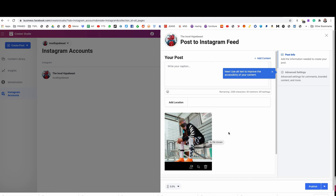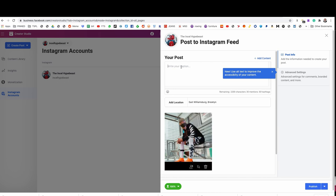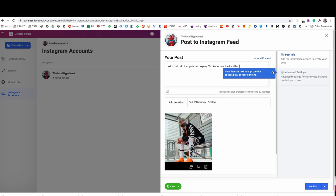Look at that great picture of the incel hypebeast. So that's posted up. We want to always add a location, so let's do where I live. Then I'm going to type my caption — I'm going to say, 'with that drip that gets me no play, you know how the incel be.' Very on brand for the incel hypebeast.